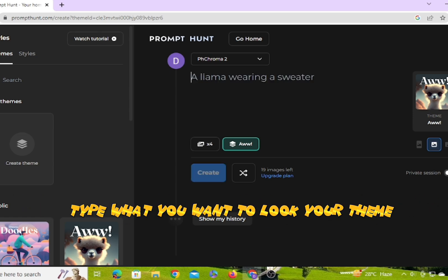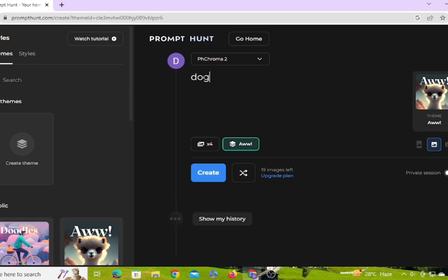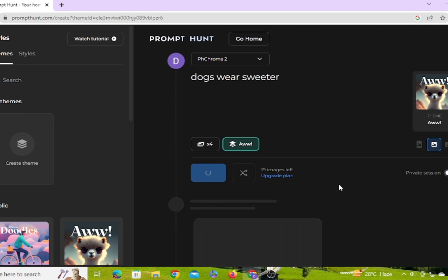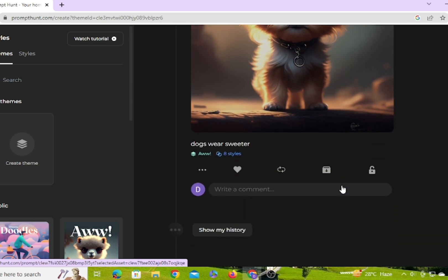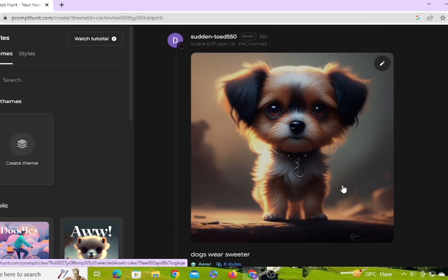Type what you want to look like for your theme. The website is very filtering, and you'll be sharing your own creations.